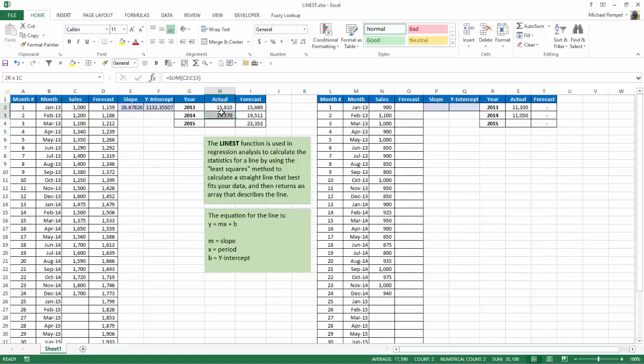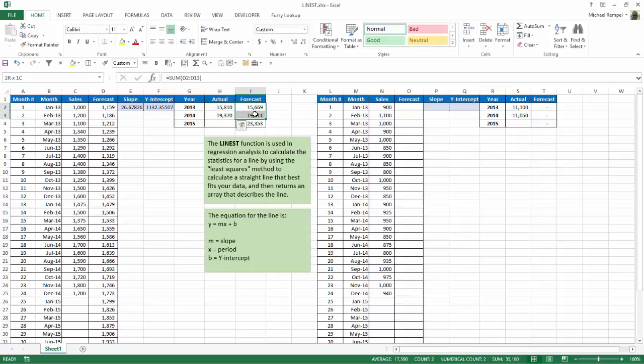If I add these two numbers up for 2013 and 2014, which are my actual sales, I look down here, and I can see it's 35,180. If I look at what it's forecasted, again, 35,180. So all it's done is taken those actual amounts and manipulated them slightly to create a straight line trend.